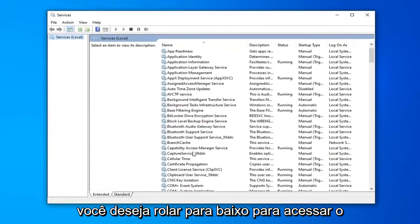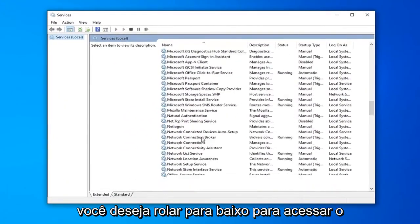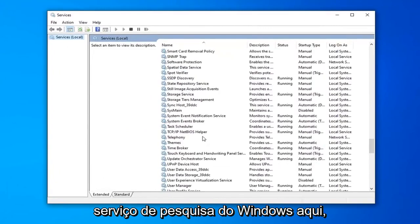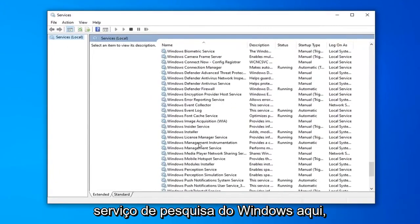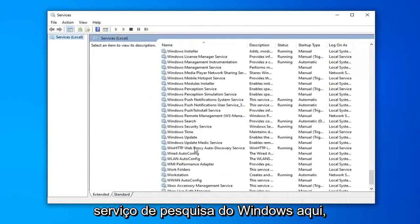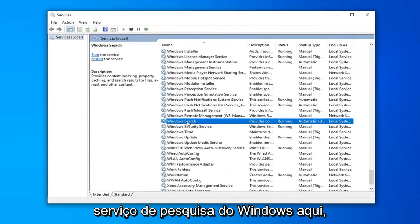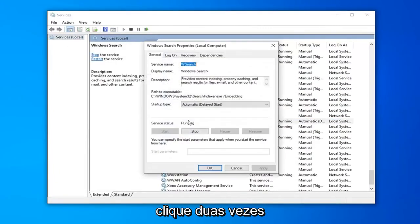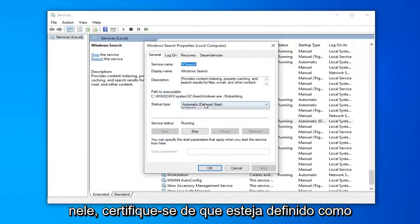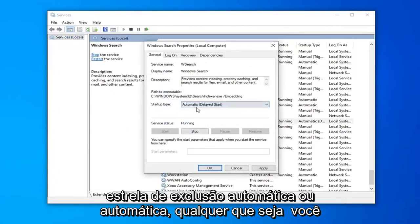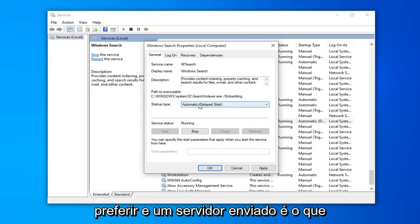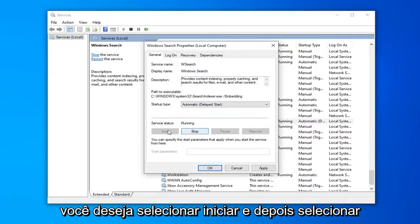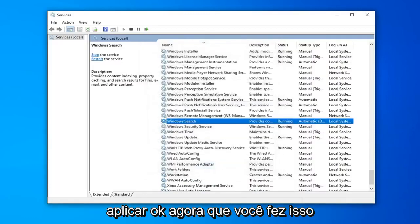You want to scroll down to get to the Windows Search service, right here. Double click on that. Make sure it's either set to Automatic or Automatic Delayed Start, whatever you prefer. And if service status is stopped, you want to select Start, and then select Apply and OK.